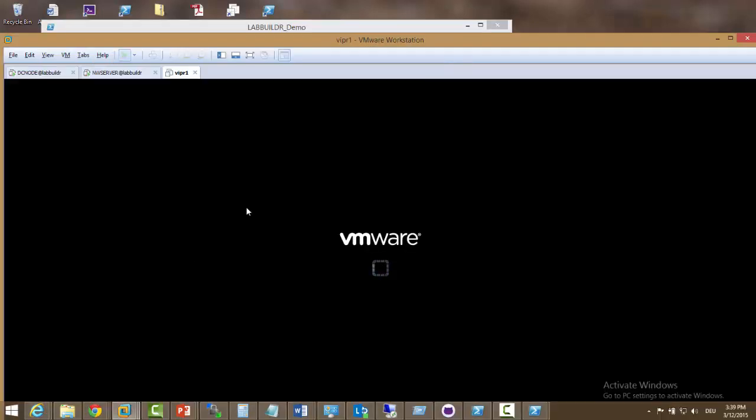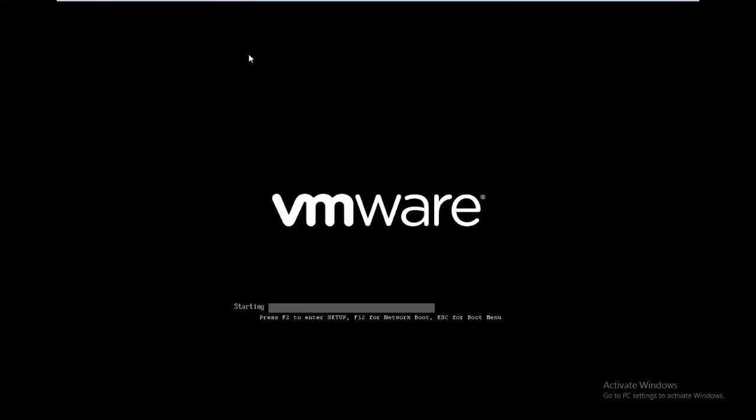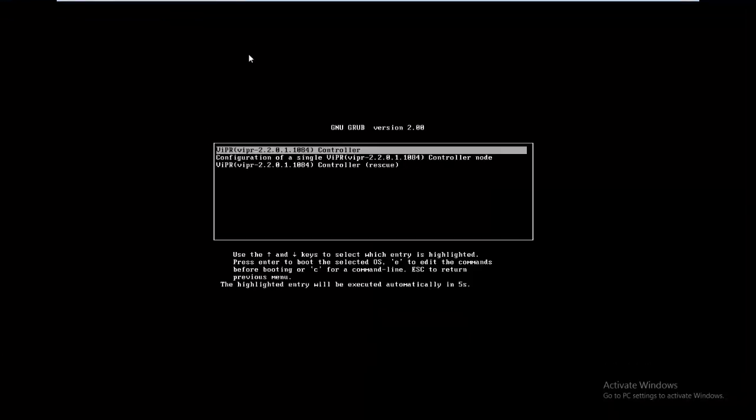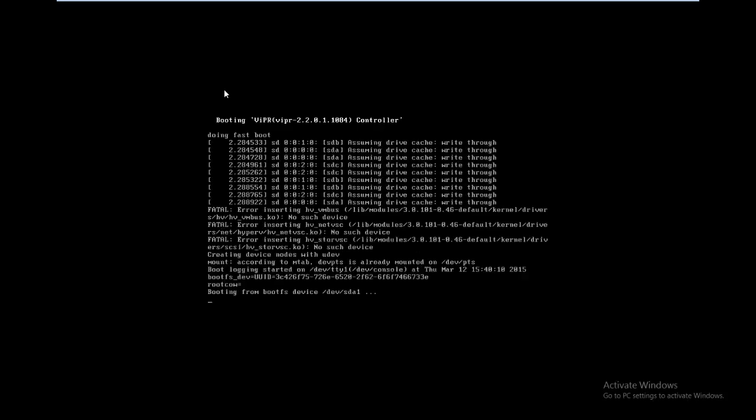During the extraction we extract the disks in the Viper OVA file and then convert them to VMware workstation format. Once this is done the virtual machine automatically starts. It boots up into Viper.